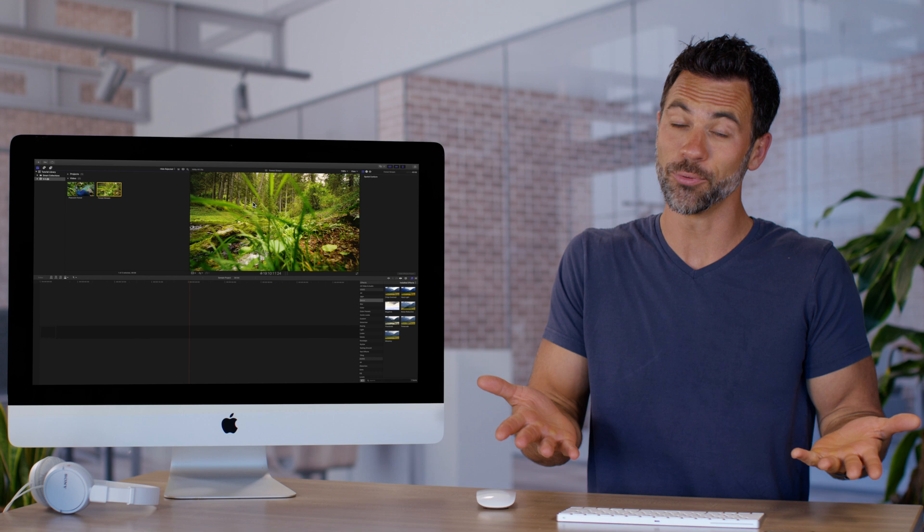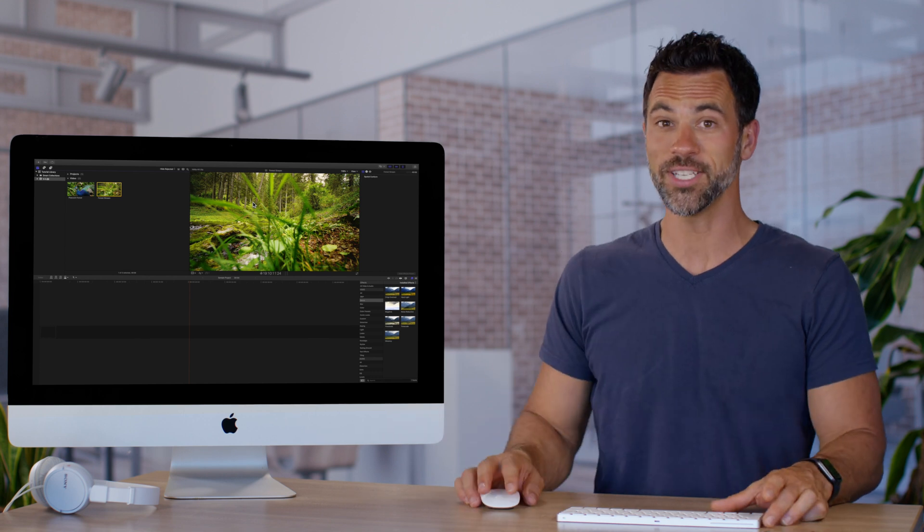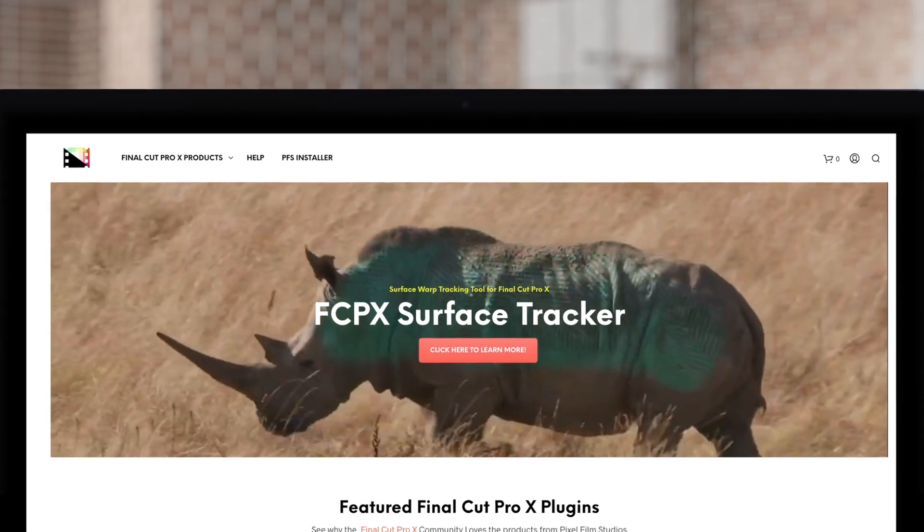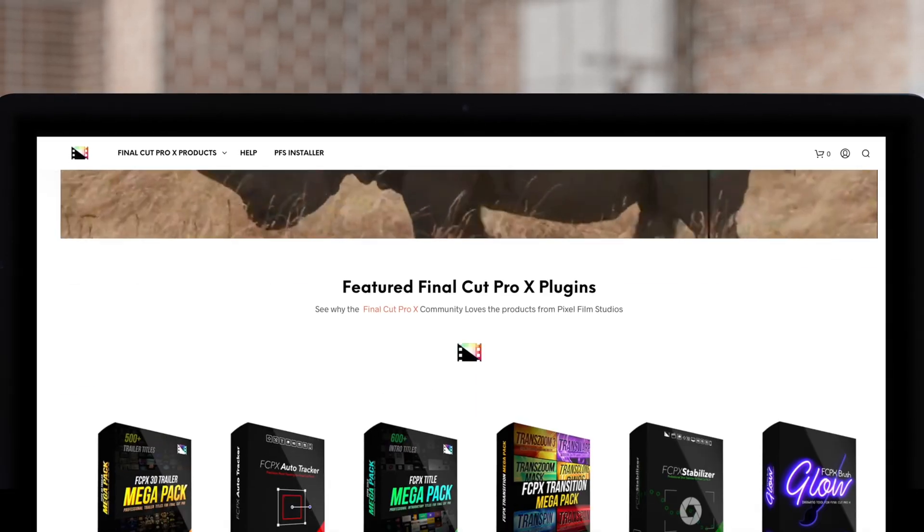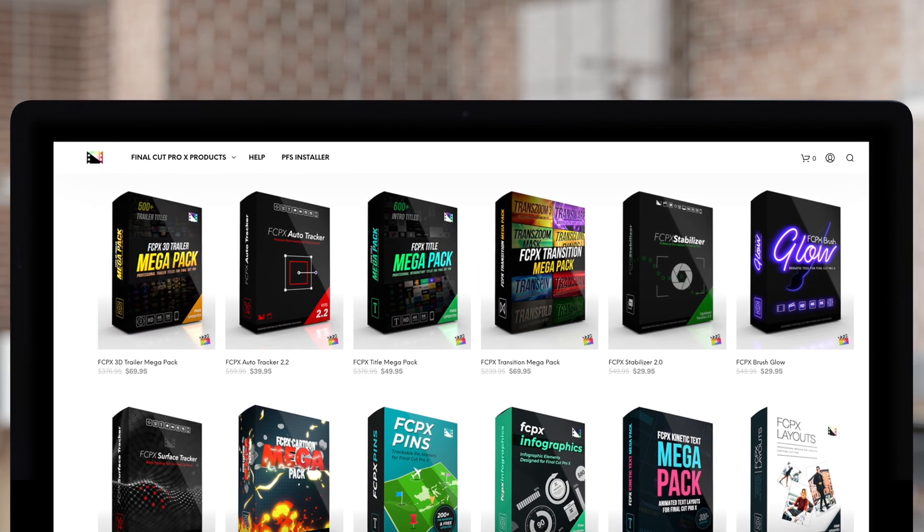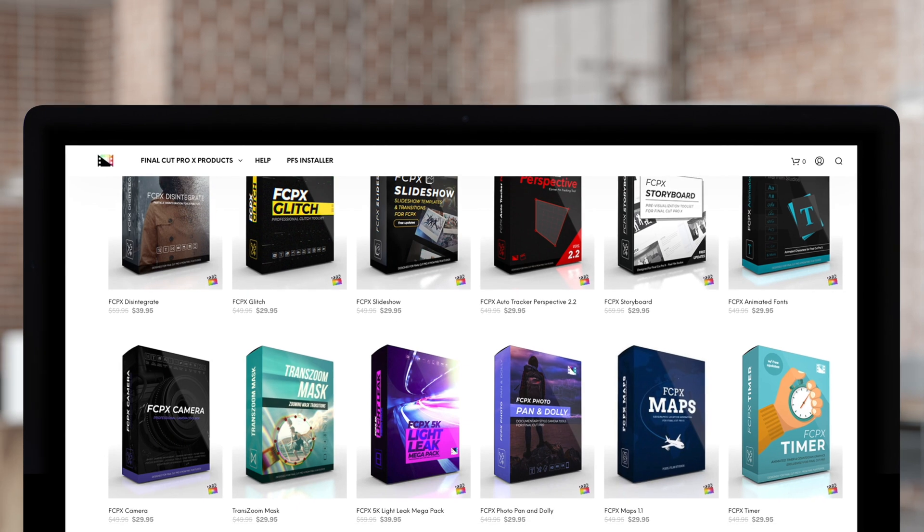If you want to learn more, check out the next video. Don't forget to check out Pixel Film Studios, where you can find Final Cut Pro plugins designed for beginners and professionals alike to take your projects to the next level.